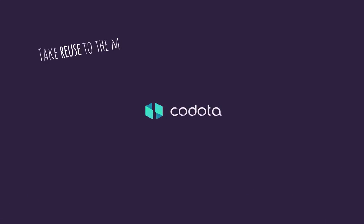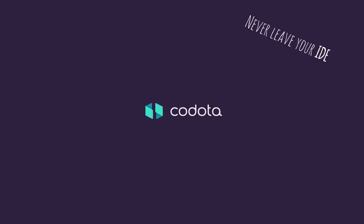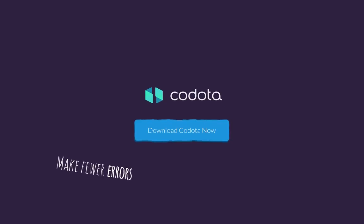With Kodota, you can code even smarter. Take reuse to the max, never leave your IDE, and make fewer errors.